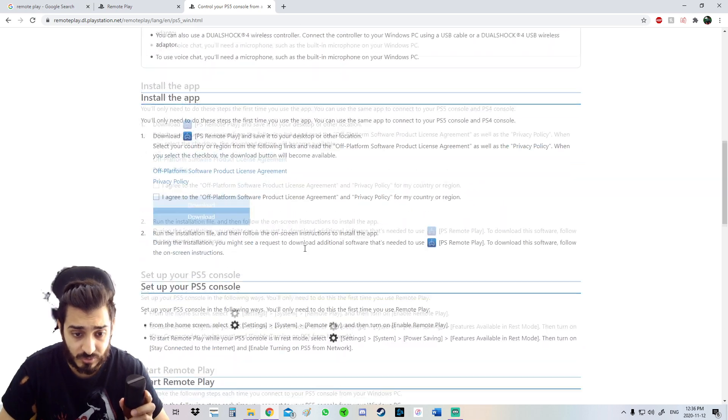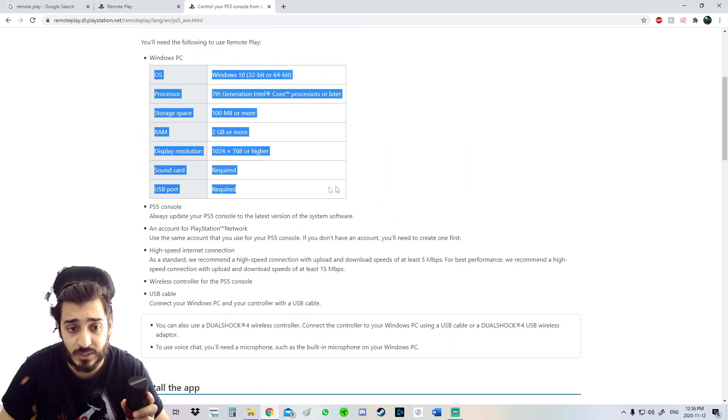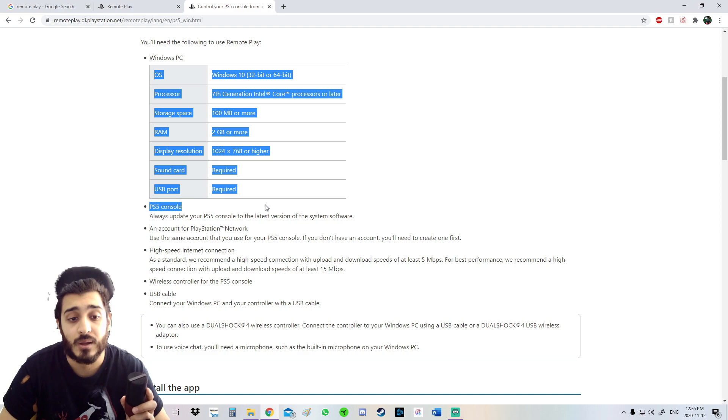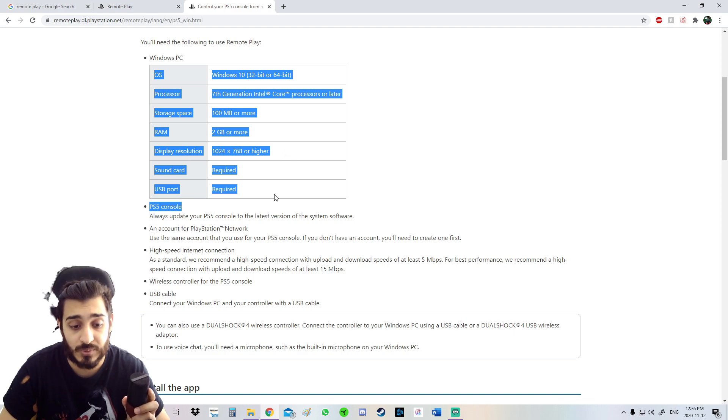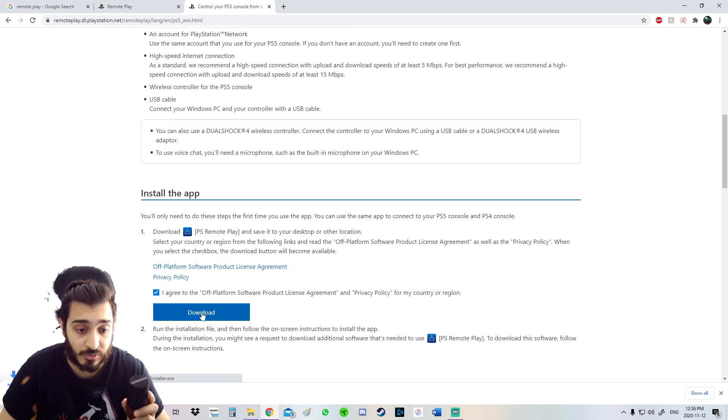Then you're just going to scroll all the way down here and it's going to show you what you need on your computer to run Remote Play. I'm just going to click Agree and Download.